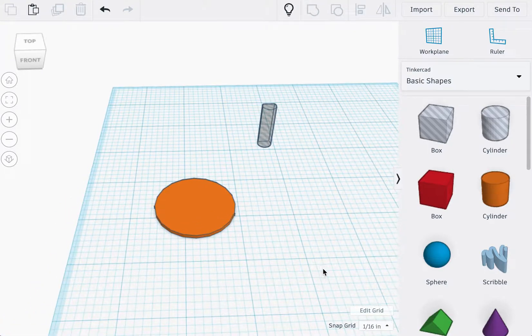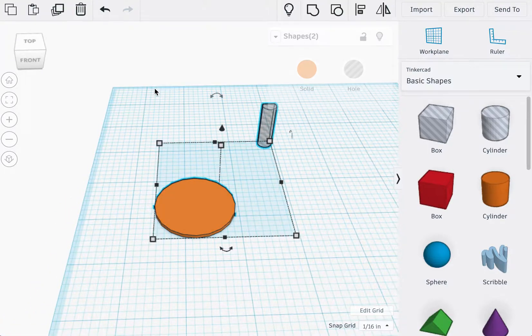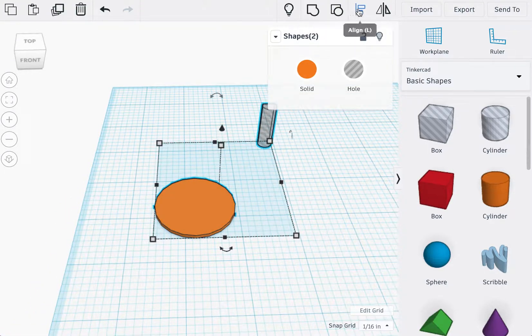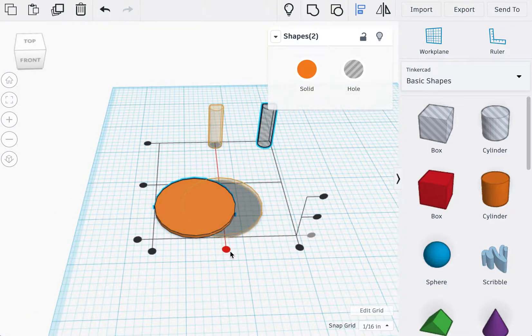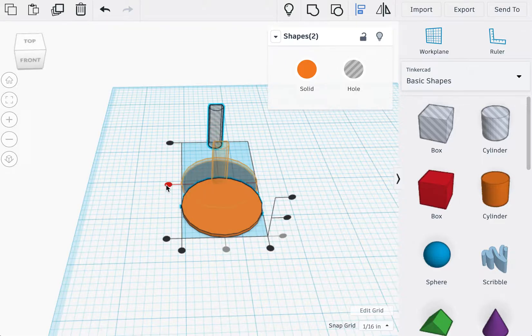Great. Select the two shapes and align them.